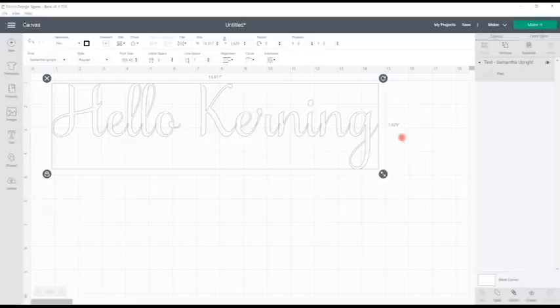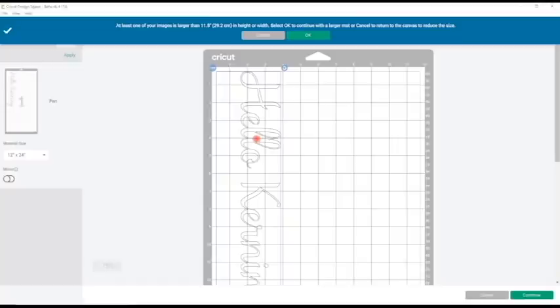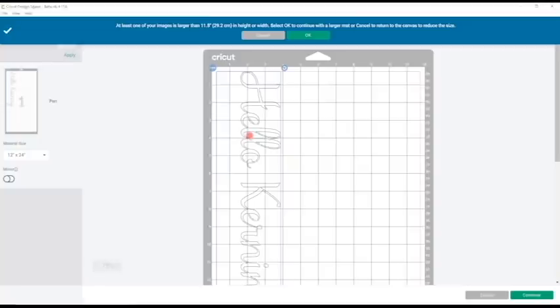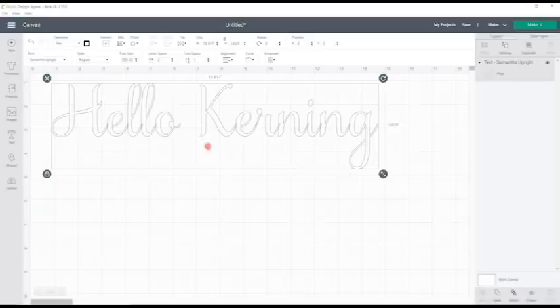However if we go to make it you will see that they are actually already welded. So even though it's not showing as welded in design space, when we actually go to make it we can see there because our kerning feature is on that those letters are in fact already welded. So it's a little bit confusing. As long as you don't ungroup them you will not need to weld your kerned fonts.